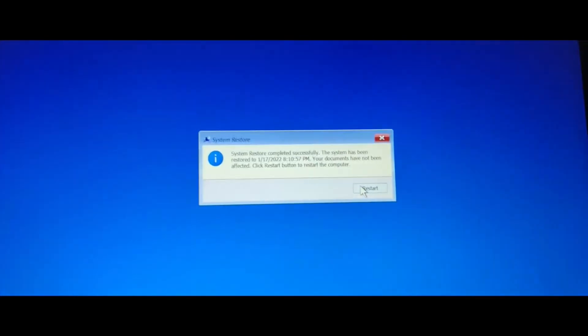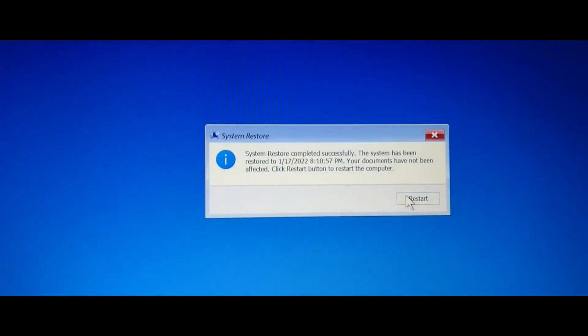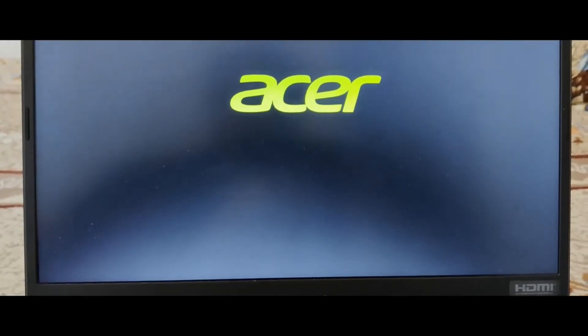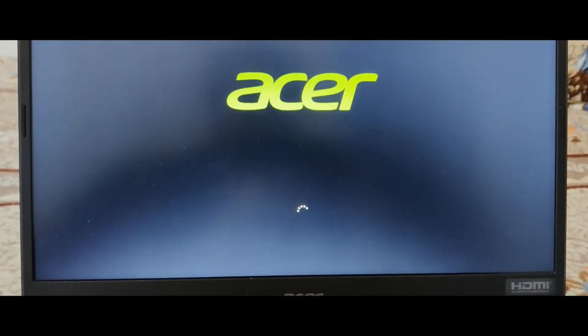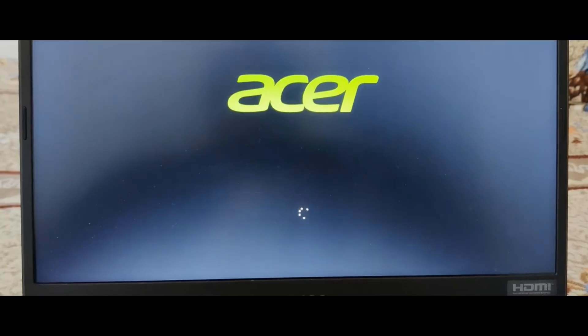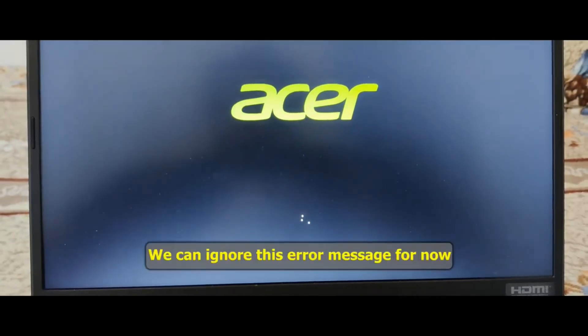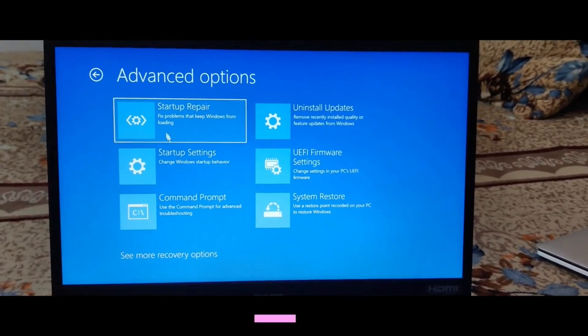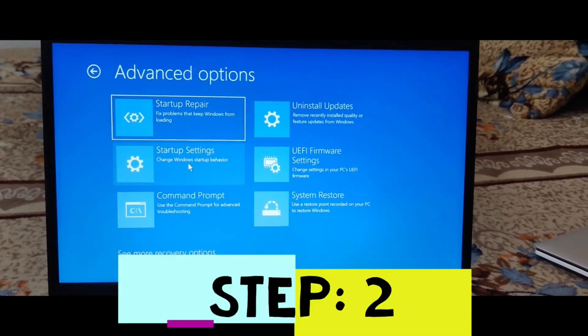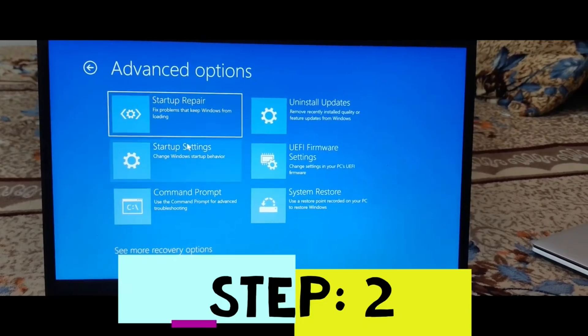Let's wait for the restart to happen. After restart, we may get an error message about an inaccessible boot device. We have to ignore that message for now — this is the inaccessible boot device error. We are going to perform our next step.